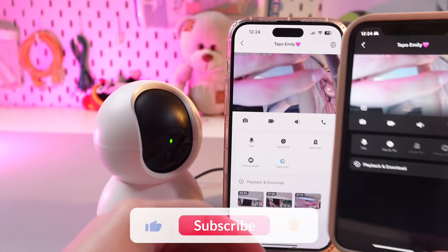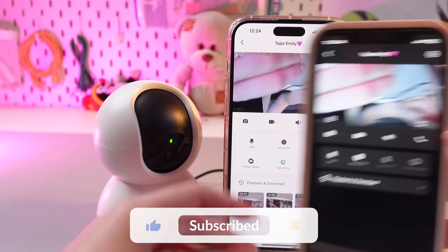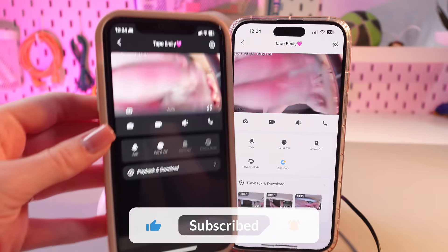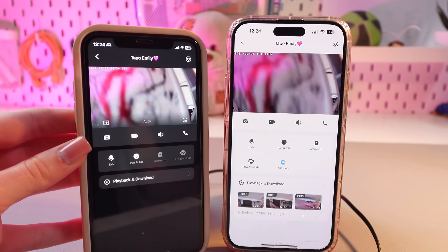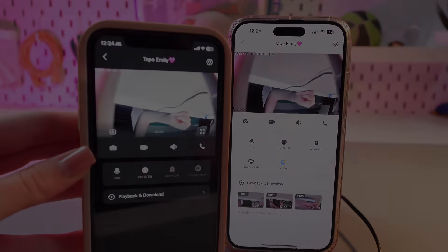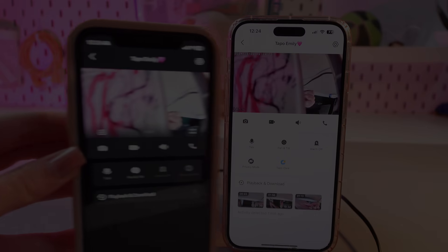And that was all for now. Hope this video was useful for you, and thank you so much for watching.